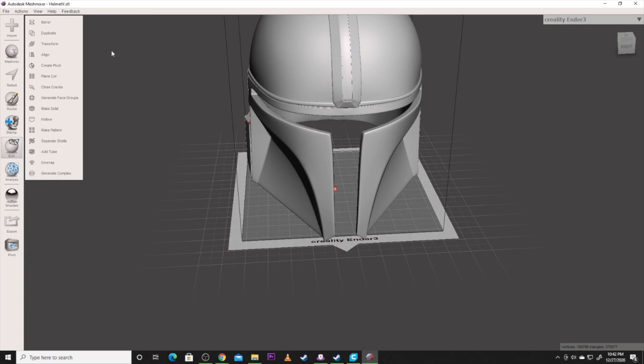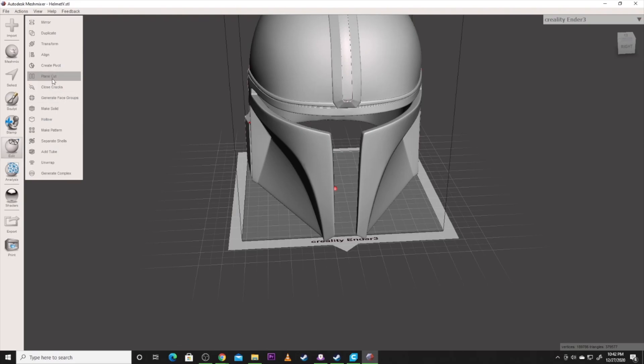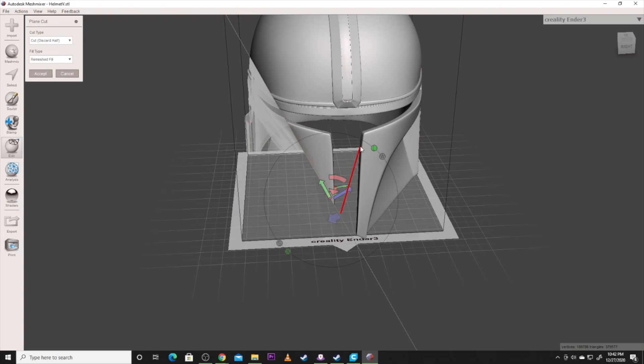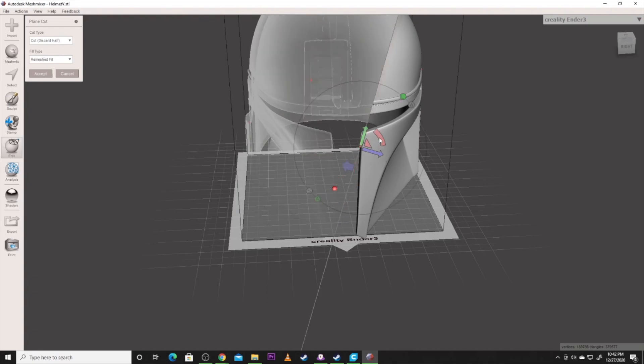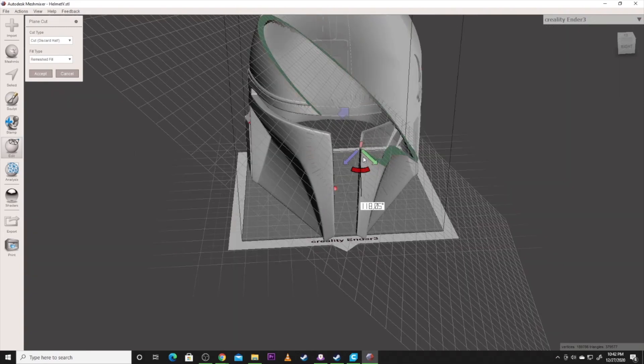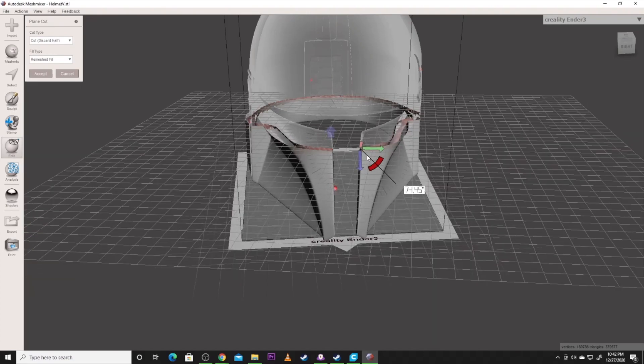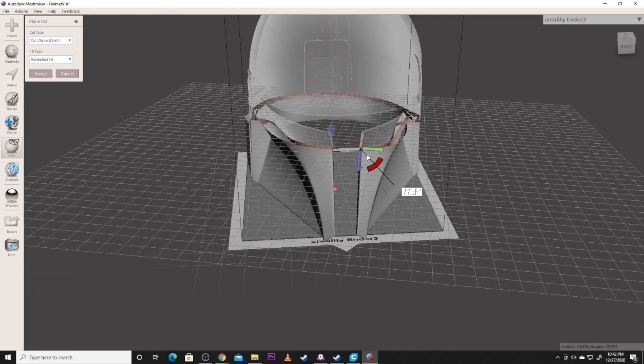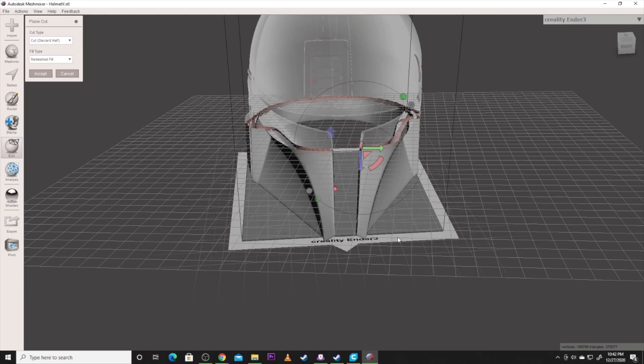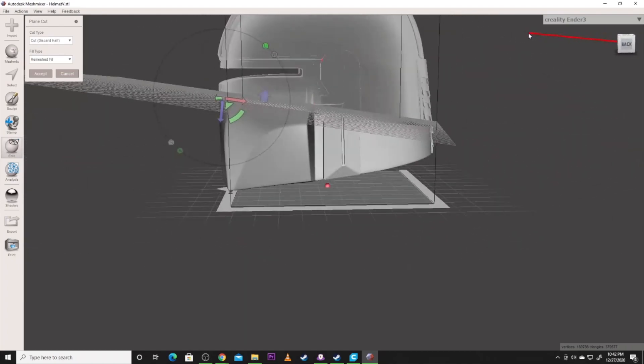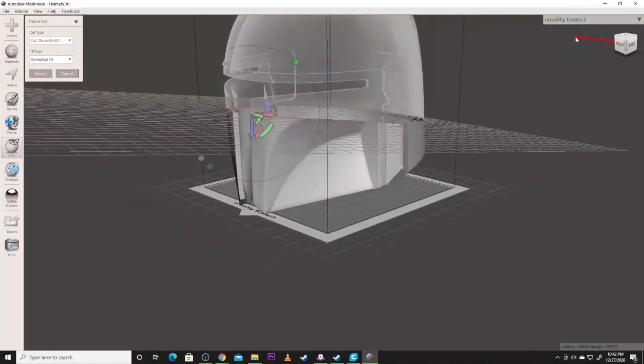So what we will do here is we will go to Plane Cut under Edit Plane Cut. And we will get that clicked and as you can see it adds this plane in and we can move the plane around and do all kinds of fun stuff of where we want to cut it at. As you can see it'll cut this at that plane. So I've already kind of messed it up but that's okay.